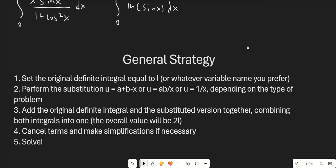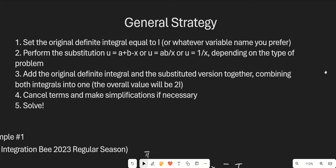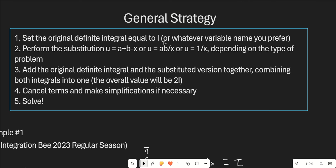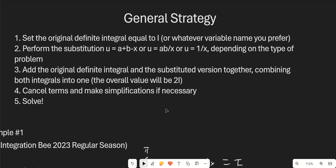Let's go over the general strategy. The first thing we're going to do whenever we're doing this type of problem is set the original definite integral equal to the variable i, or whatever variable name you prefer. Of course this is really just a constant, not a variable — it's just the name we're using for our answer. Now we perform the substitution u equals a plus b minus x. There are also two other substitutions I'll go over later. We take the original integral and the version in which we substituted u equals a plus b minus x and combine them into one integral — so that's i plus i, giving 2i. When we combine these two integrals, we make simplifications and cancel terms, then solve for i.